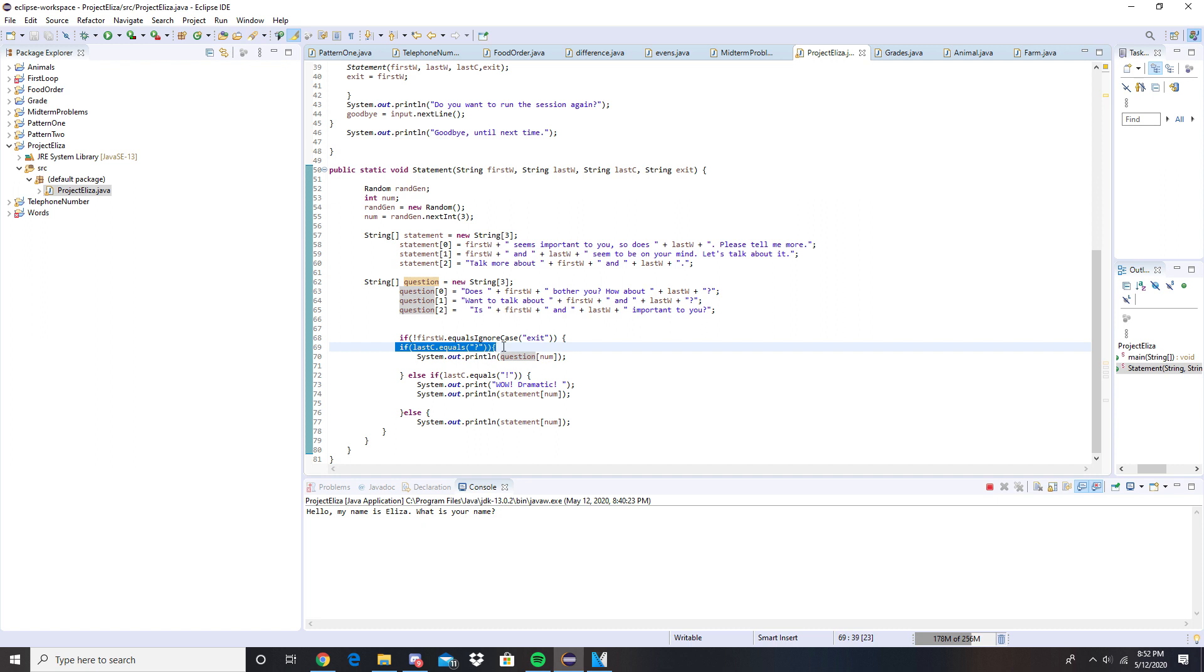The only way that the string question will activate is if there's a question mark added at the end.